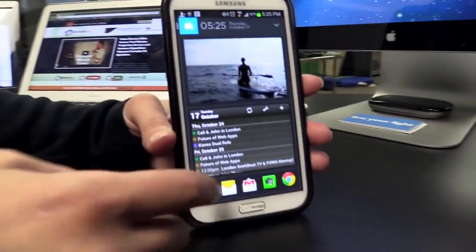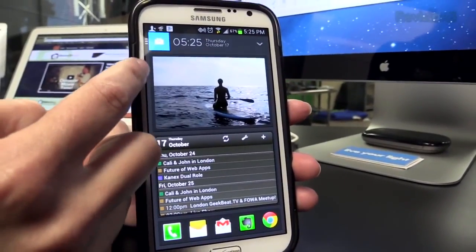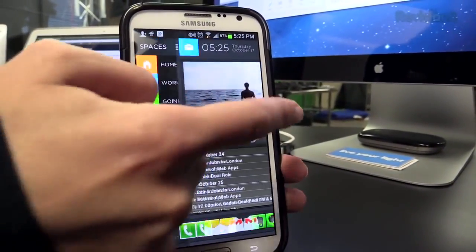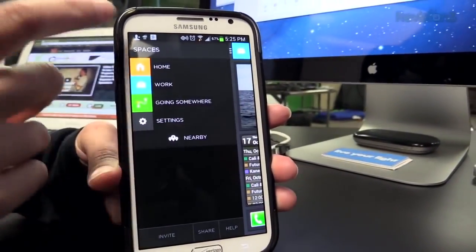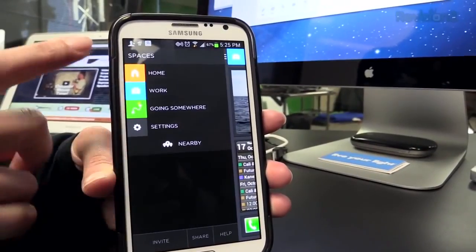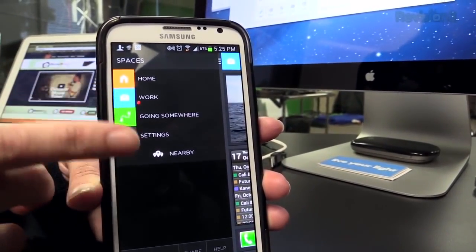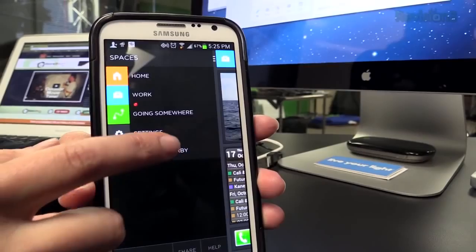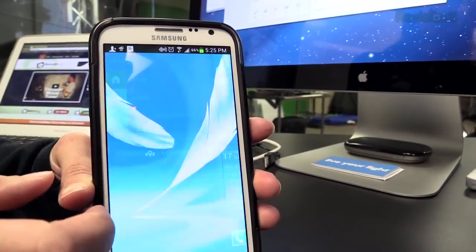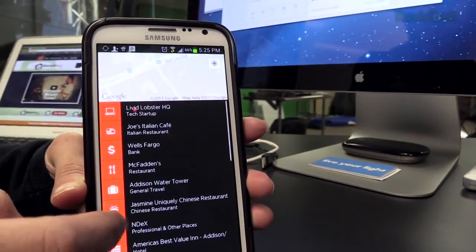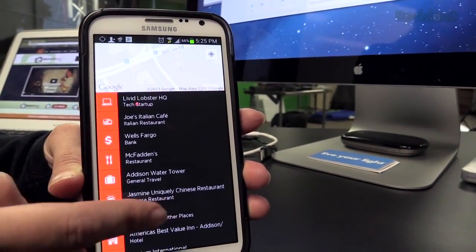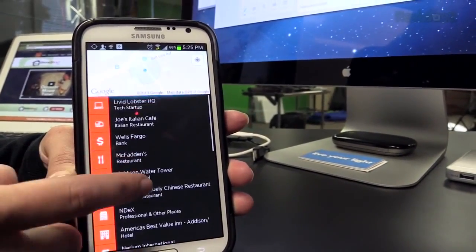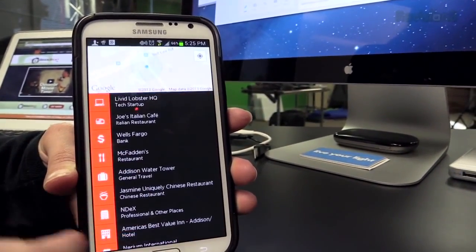Alright, so those are the favorites. And then where this really gets interesting is this screen over to the left — these are the spaces. This is home, we've got work, going somewhere when you're out and about, and nearby, right here, will show you — as long as your GPS is on — whatever you have close to you.